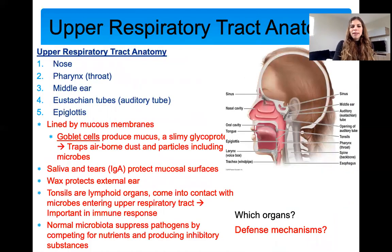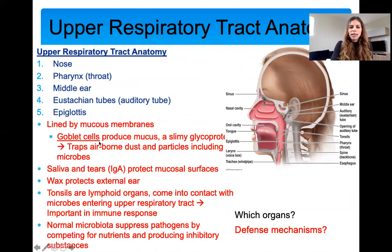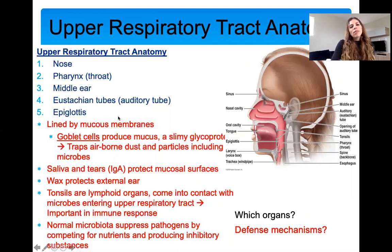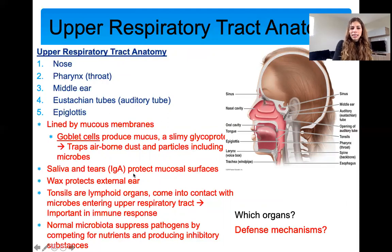Now very briefly on the anatomy: the upper respiratory tract involves the nose, the pharynx (which is just the throat), the middle ear, Eustachian tubes (also called auditory tubes), and the epiglottis. The epiglottis is the little flap that makes sure food doesn't go down the wrong pipe — you have one passageway for breathing and one for eating. These are the main organs of the upper respiratory tract.